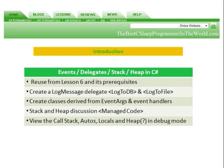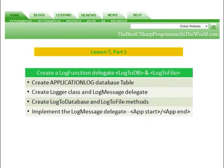And we're going to view the call stack, autos, locals, and heap in debug mode.